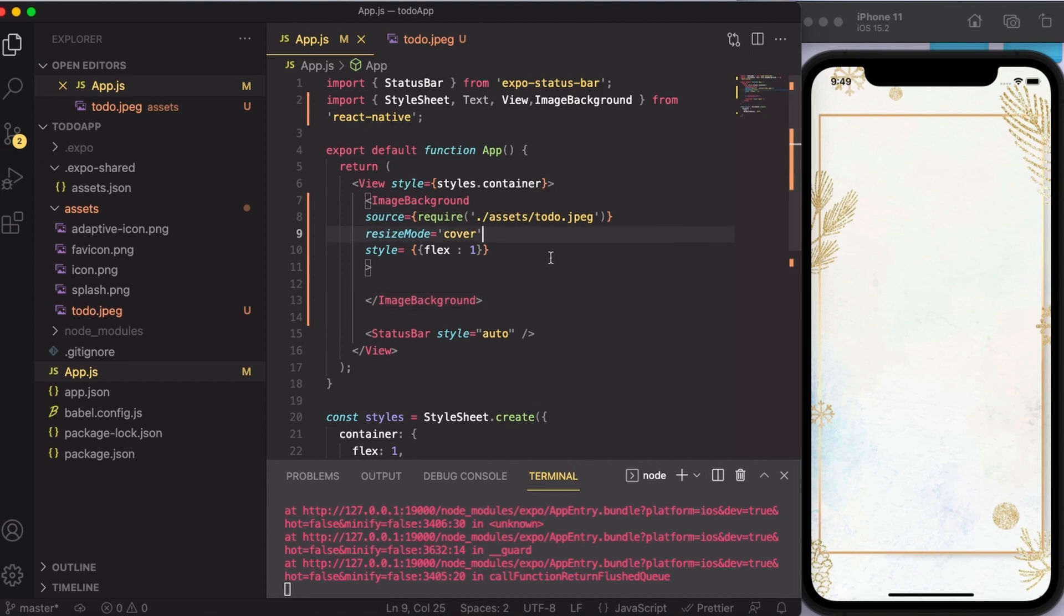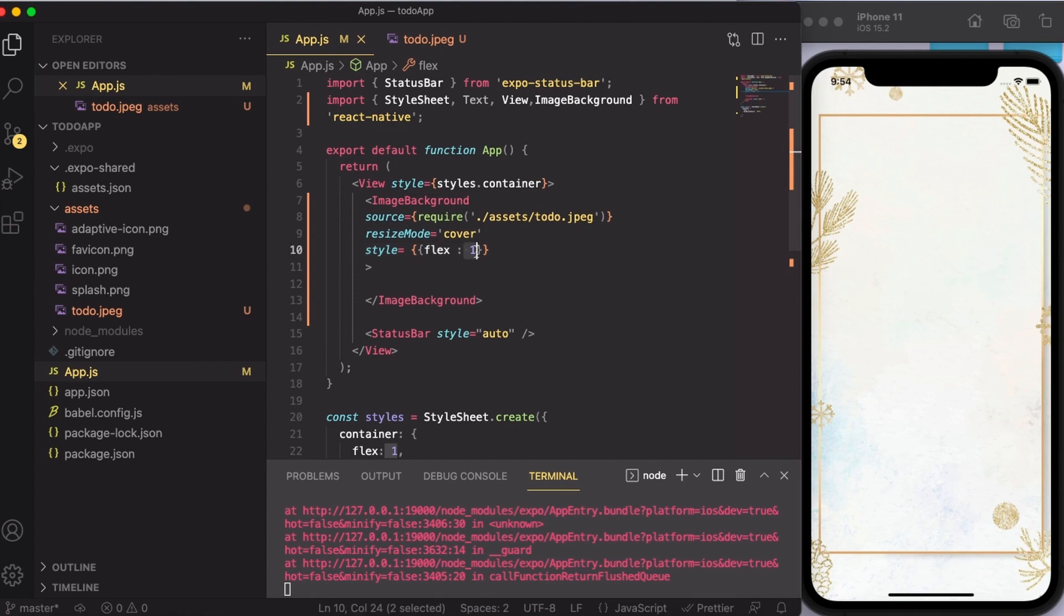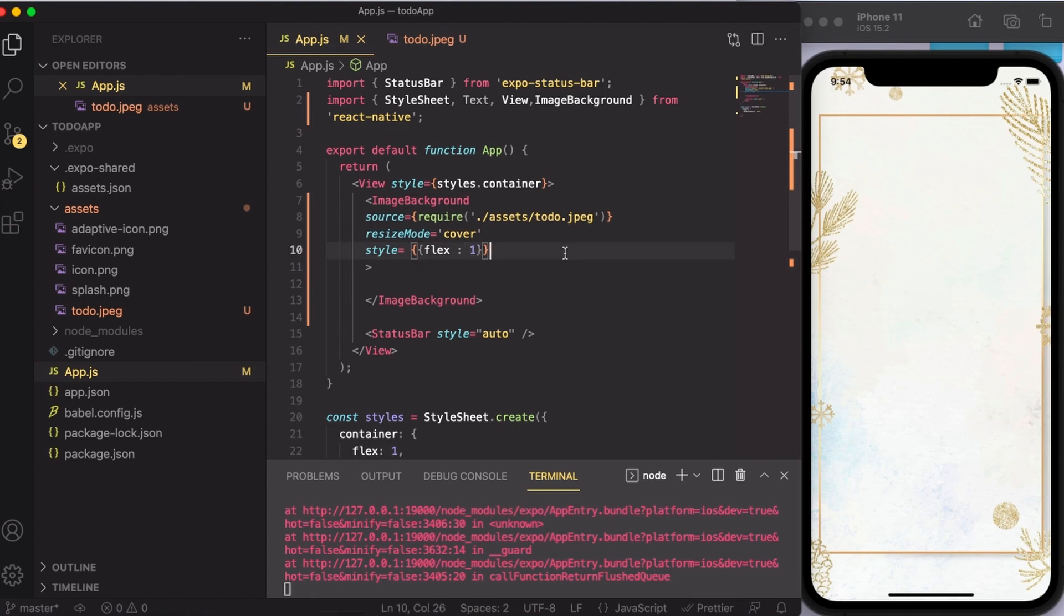Before moving on, let me quickly talk about flex. Flex one means that I want this background image to be present on the entire screen. That is why I have written one here. I don't want the screen to be broken down into pieces. I want the screen to be in one whole part.